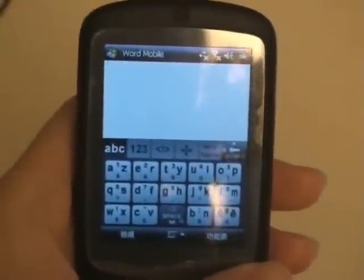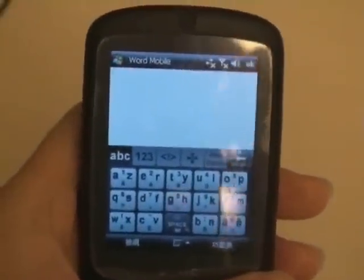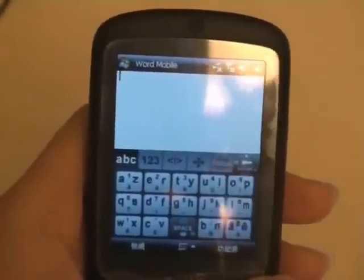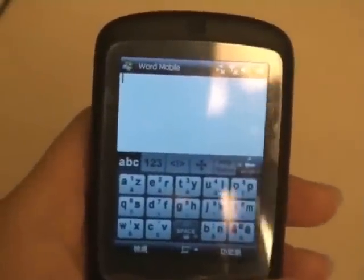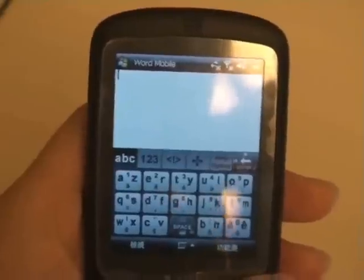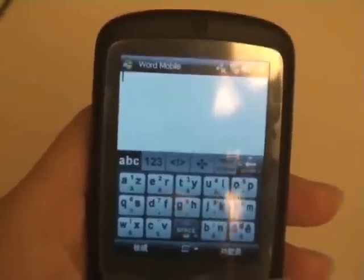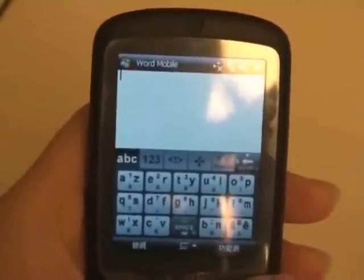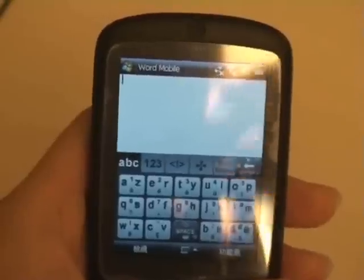In TouchPal, you only need to slide towards left, right, or down when you want to input precisely. In most cases, you work in the predictive mode and just need to tap on the buttons directly.